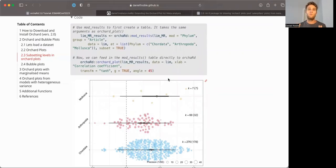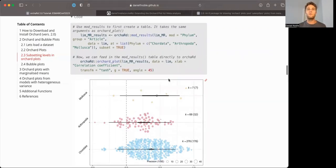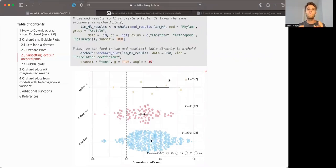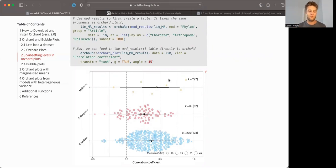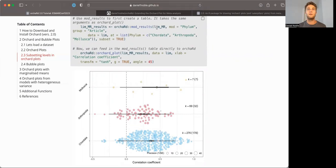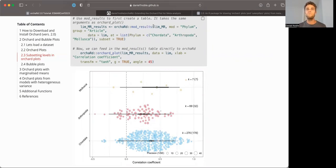And so what I want to show you here is how you can subset the data to certain levels, and also how you can use another function called mod_results to capture the model output in a table, which can be useful for publications. So another way to specify this is using the mod_results, and here, mod_results takes the exact same arguments that orchard_plot does on its own. But here, for this particular situation, it will capture the model results in a table.